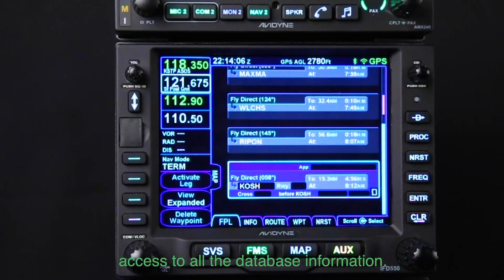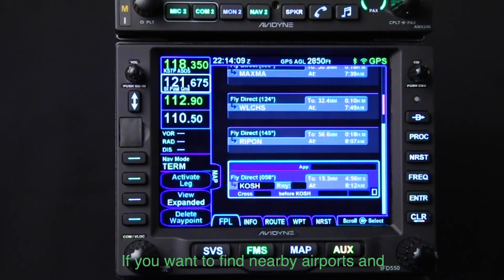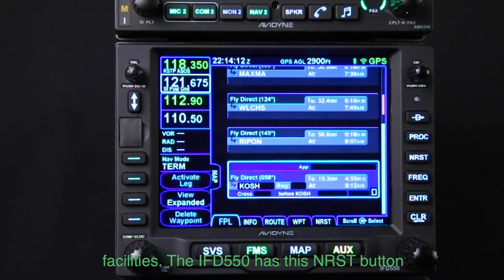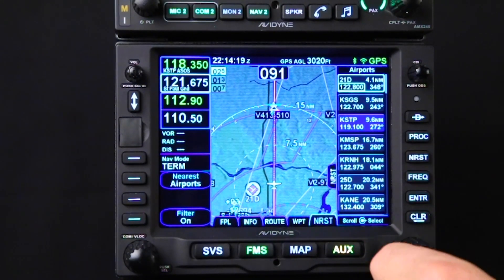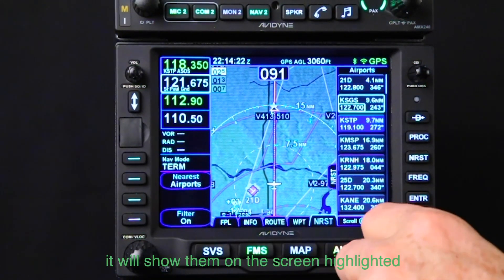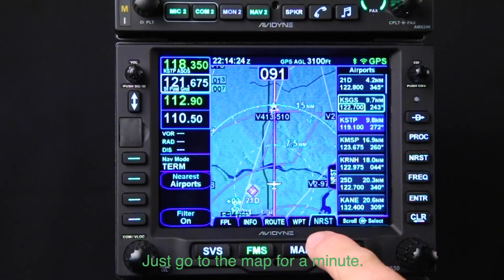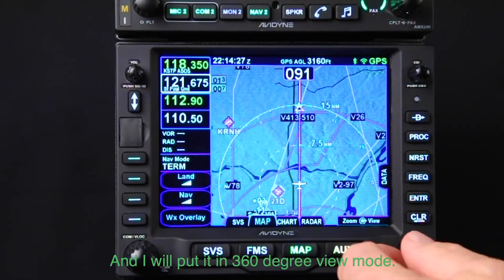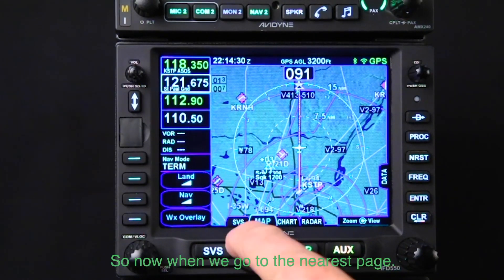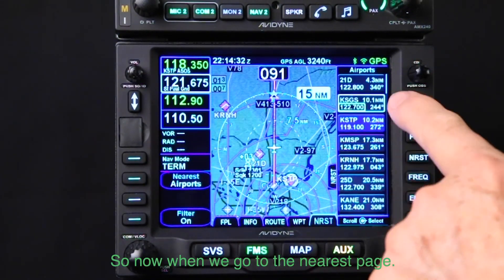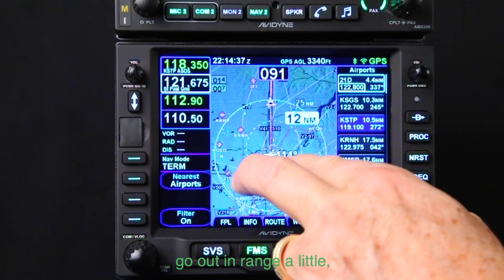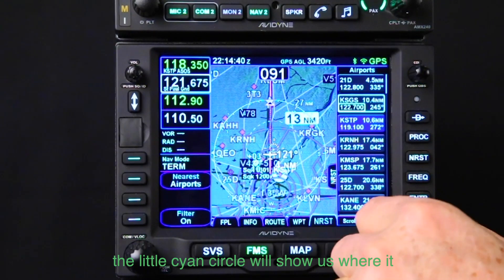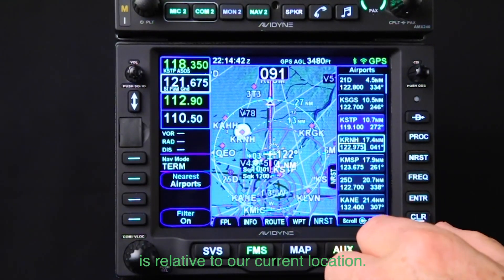If you're cruising along looking for an alternate, this makes it easy — very handy, very powerful for accessing all the database information. To find nearby airports and facilities, the IFD 550 has a nearest button. Push it and get all the nearest airports. As you scroll down, they show on screen highlighted with a little blue circle. Let's go to the map in 360-degree mode, and as we scroll through nearest airports the cyan circle shows where each one is relative to our current location.